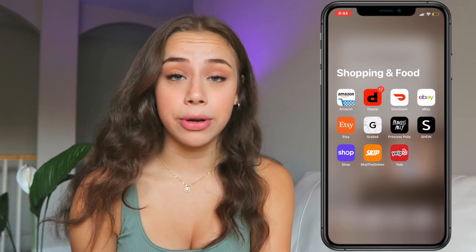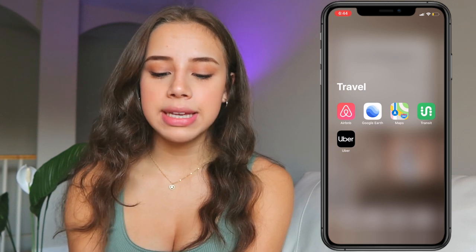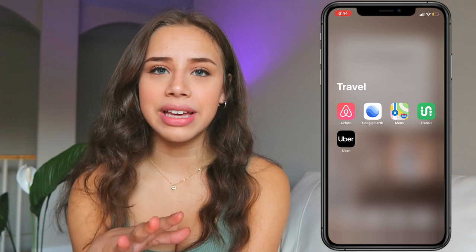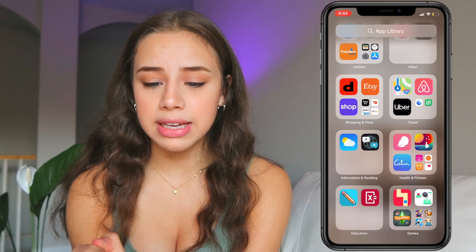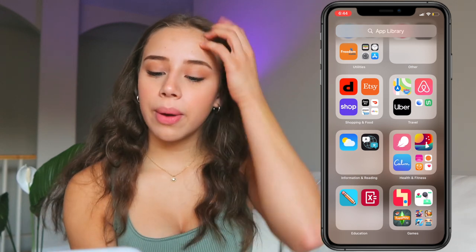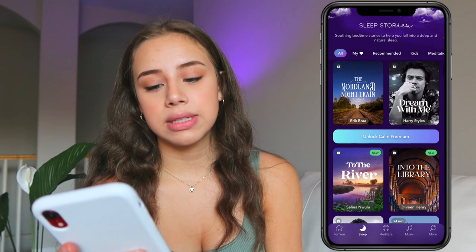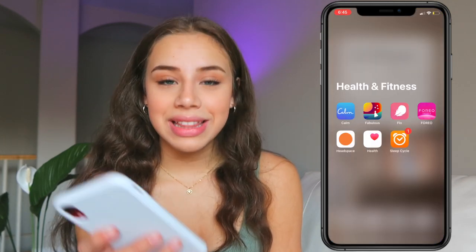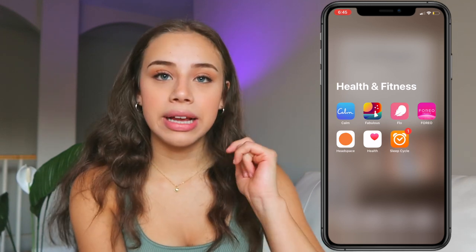Under Travel I've got Airbnb, Google Earth, Maps, Transit, and Uber. Transit is like the bus loop app where I live. Under Information and Reading I think there's a Google Translate app — I didn't even remember downloading that. Then the weather app. Under Health and Fitness I've got Calm — I use this all the time, it's like a meditation app that gives you sleep sounds. I always listen to 'Seven Days of Sleep.' Then I have Fabulous — I don't really use it and they charged me a lot because I accidentally bought the full version. Then there's Flow, which is a period tracking app that I really like and find very accurate.